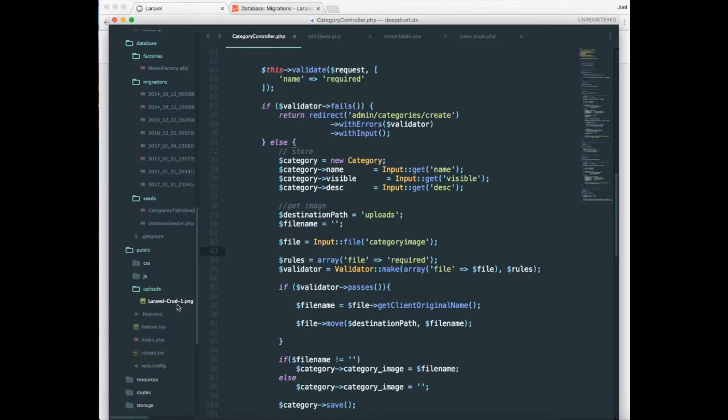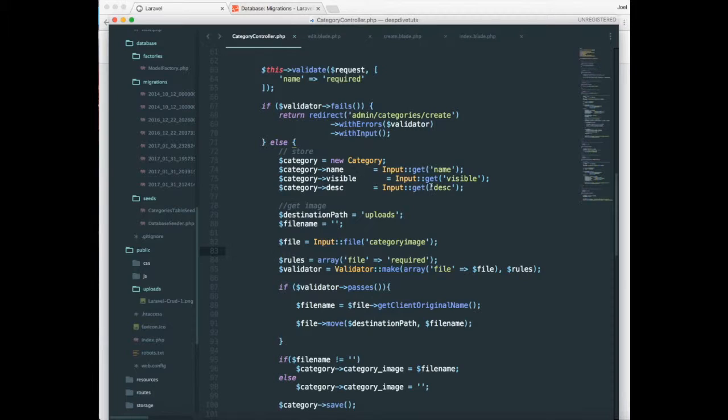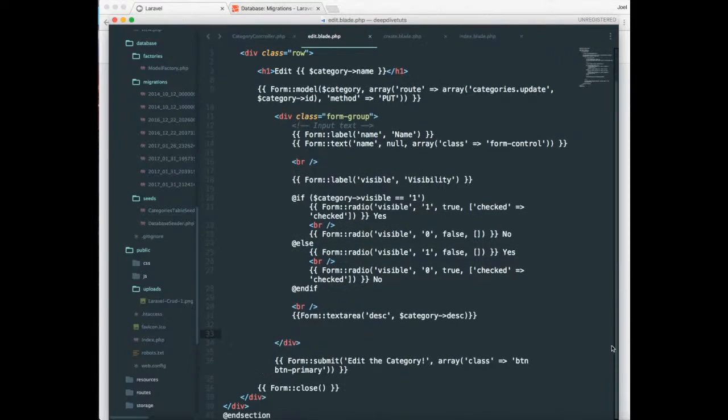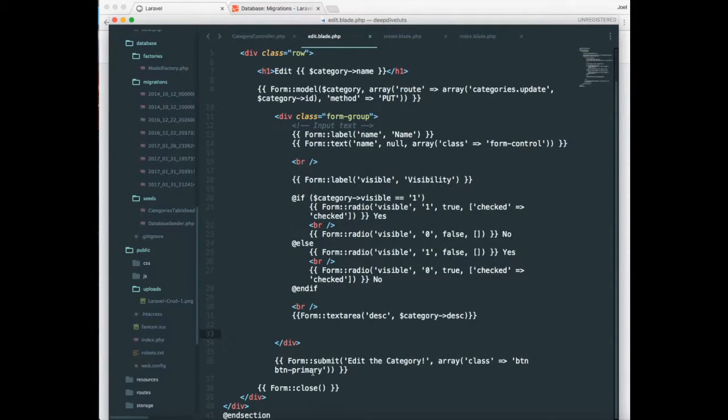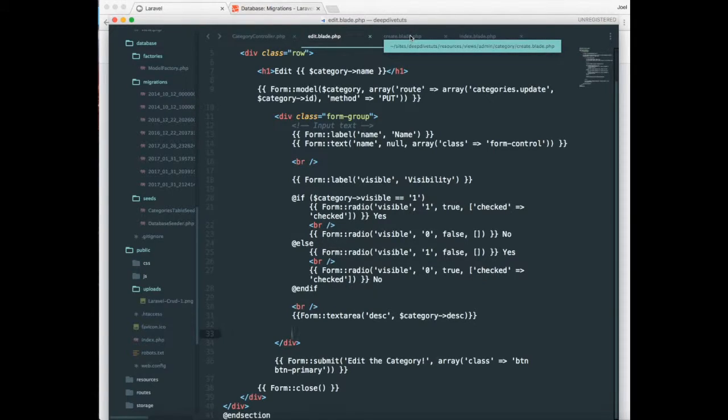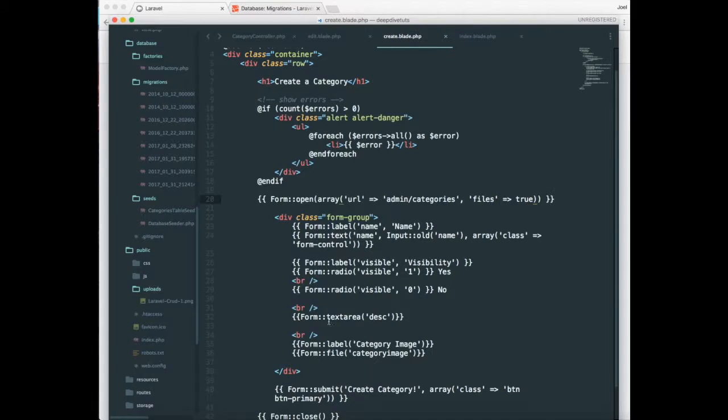Yeah, there you go. We have uploaded the PNG image over here. Next we'll have to display it over here. So just to let the user know that they have an uploaded image. So to do that,